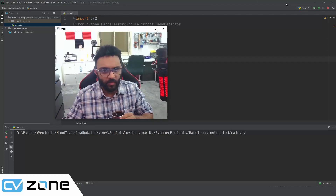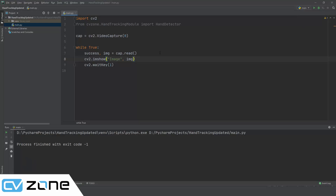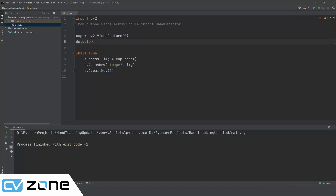The webcam is now working and we can move on. The next thing we will do is create our object: detector equals HandDetector. We'll give it a detection confidence of 0.8 and set max hands to two. You can change these parameters based on your requirement. Now, one of the biggest differences between the previous version and this version of the hand tracking module is that now you can easily work with multiple hands. This was lacking before, and it is one of the biggest reasons we had to create a new method. We have also shortened the methods — earlier you had to call two functions, now you just call one function and get all the information you require.